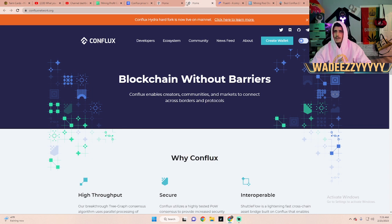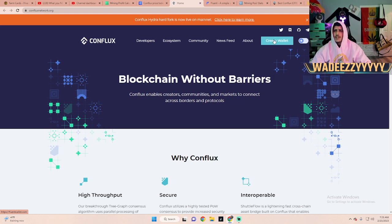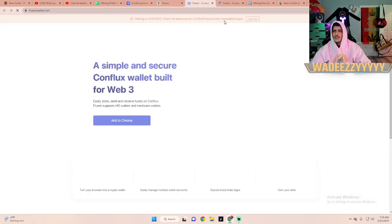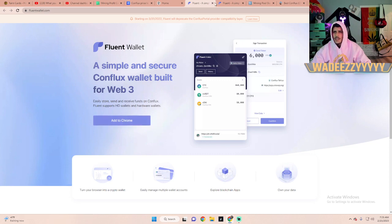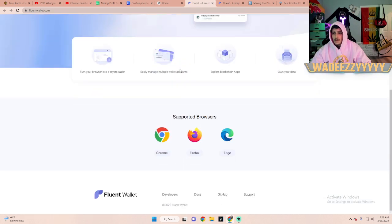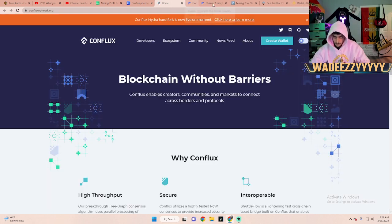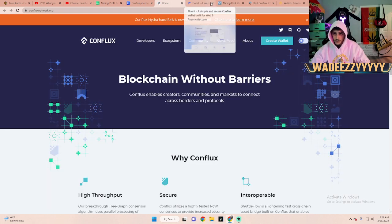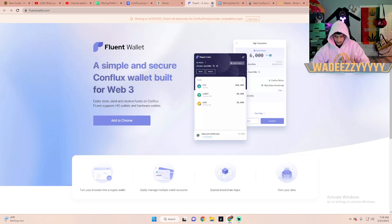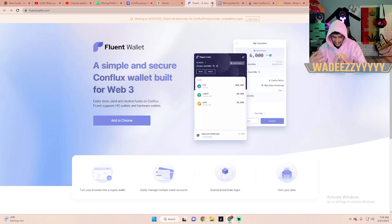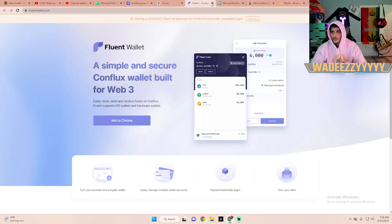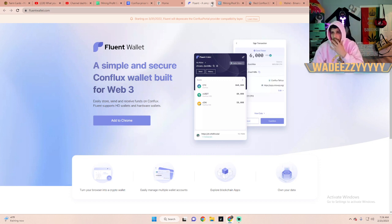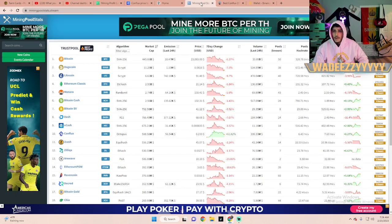I'm just gonna add this to my favorites just so I can see it more often since we're doing this together. You're gonna go to their website which I had opened already. Here in the top right corner it says Create a Wallet. Once you press Create a Wallet it's going to open a new tab. You're going to add it to your Chrome browser. If you don't have Chrome it supports Firefox and Edge.